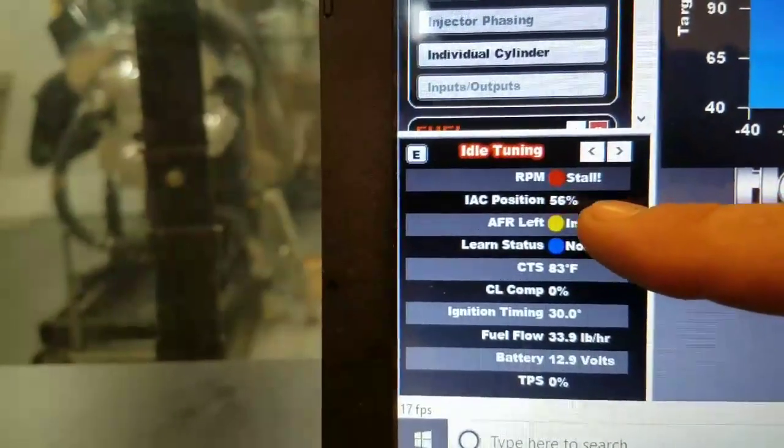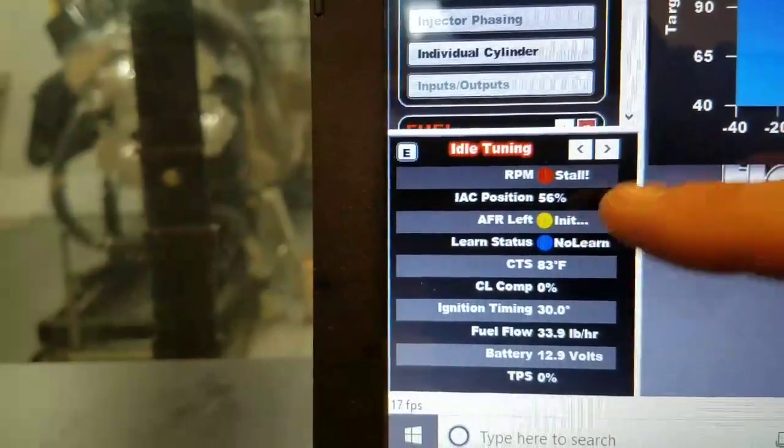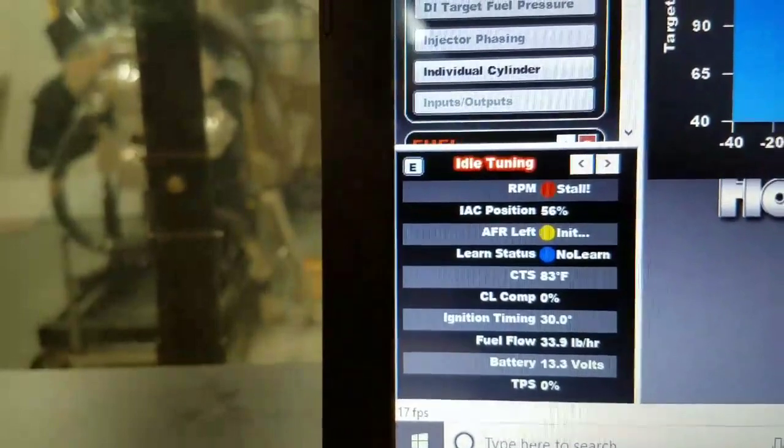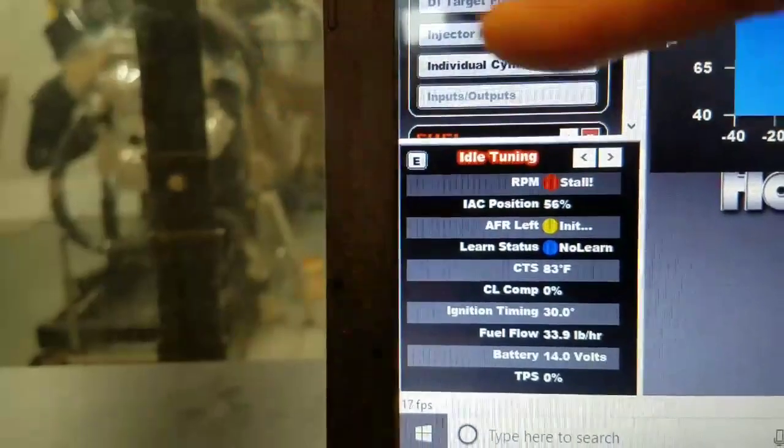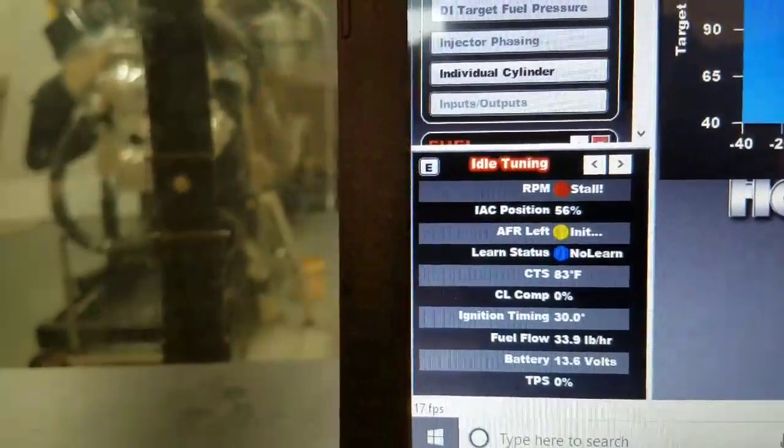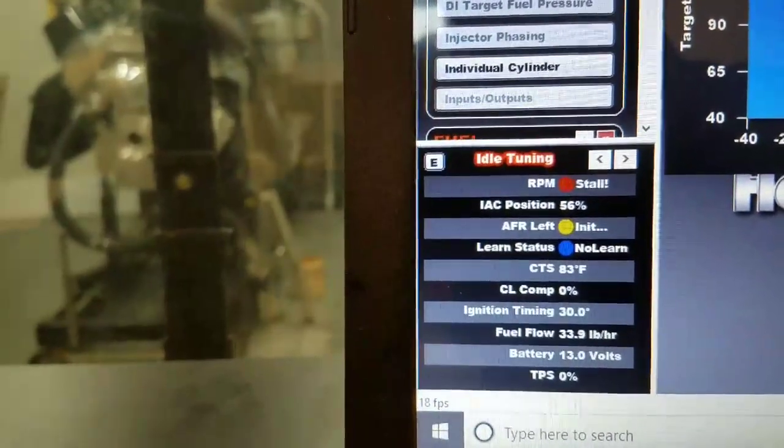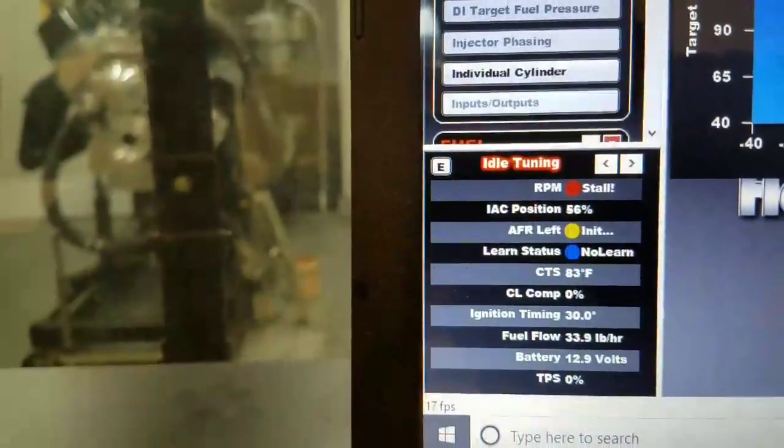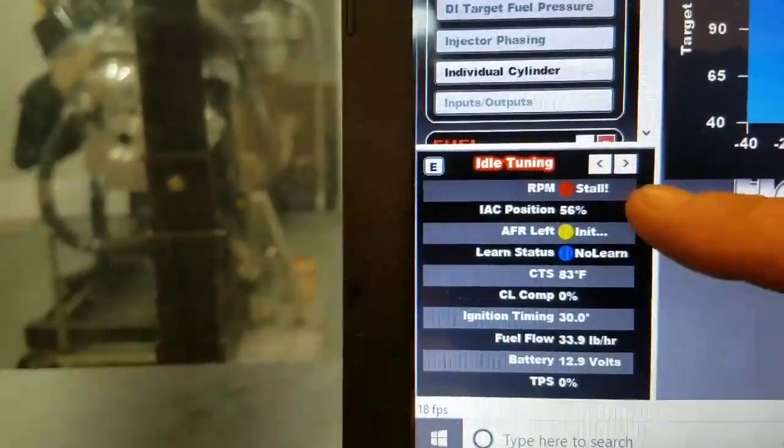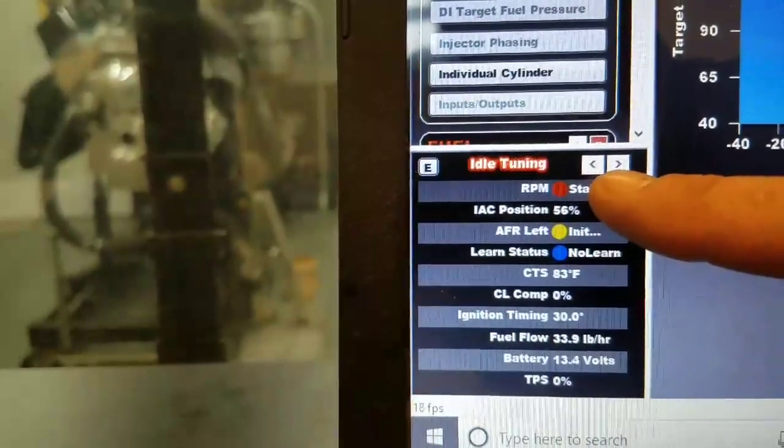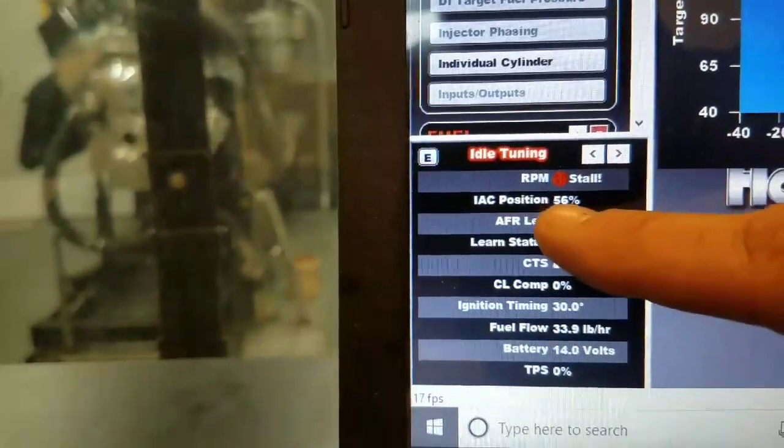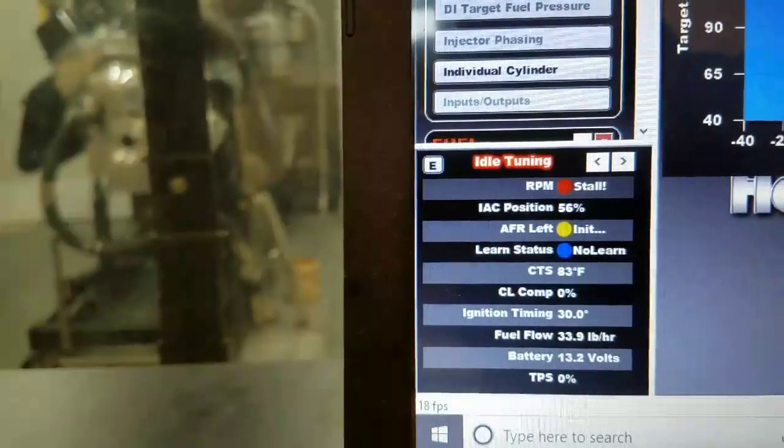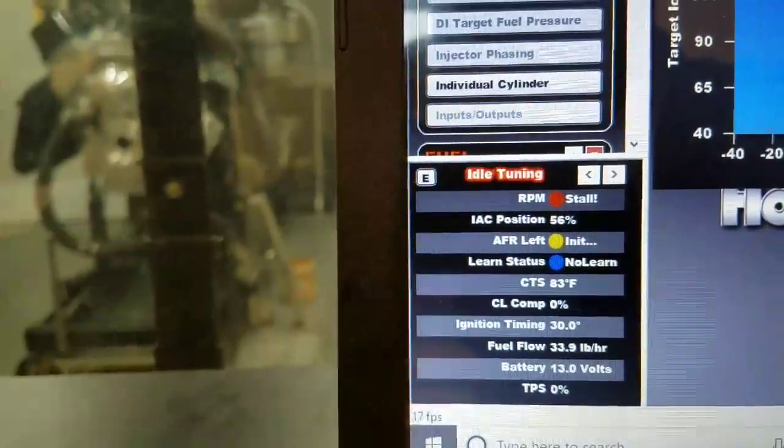At this point in time, that's when we need to go out and adjust the throttle body and close the throttle position. We'll want to close it until we meet 800 RPM, and we have an IAC position of roughly 10% to 15%.